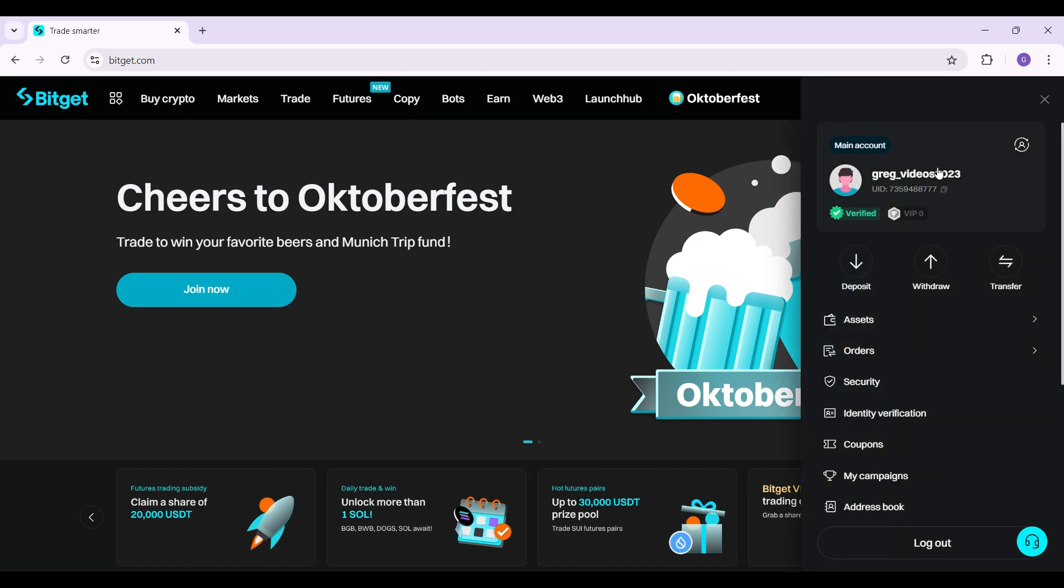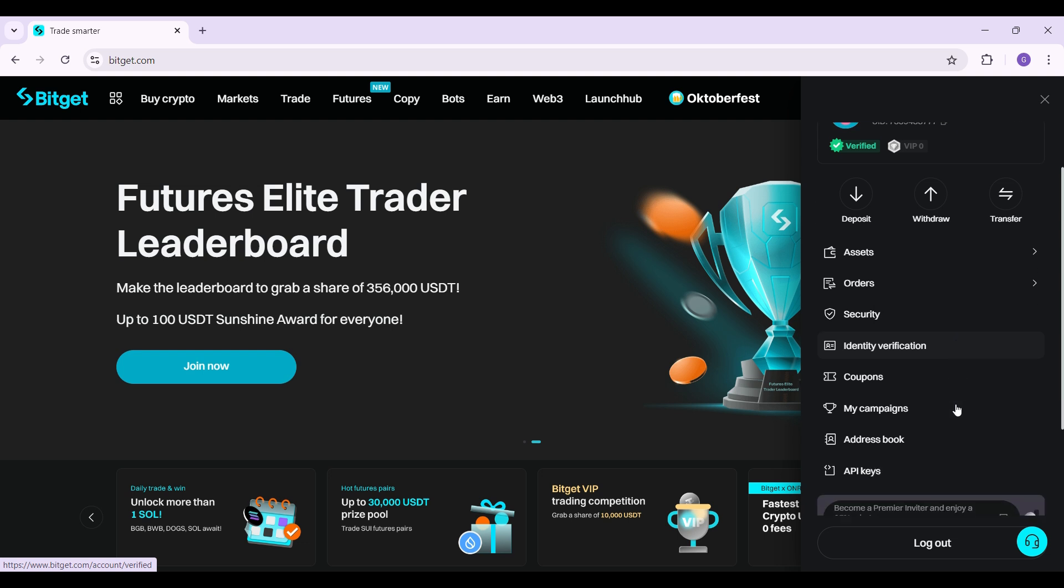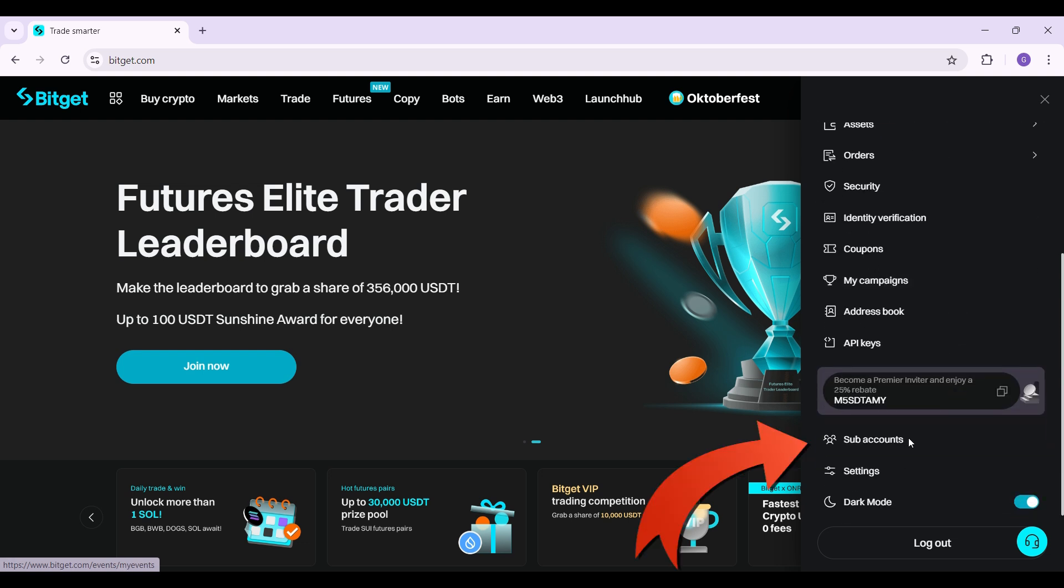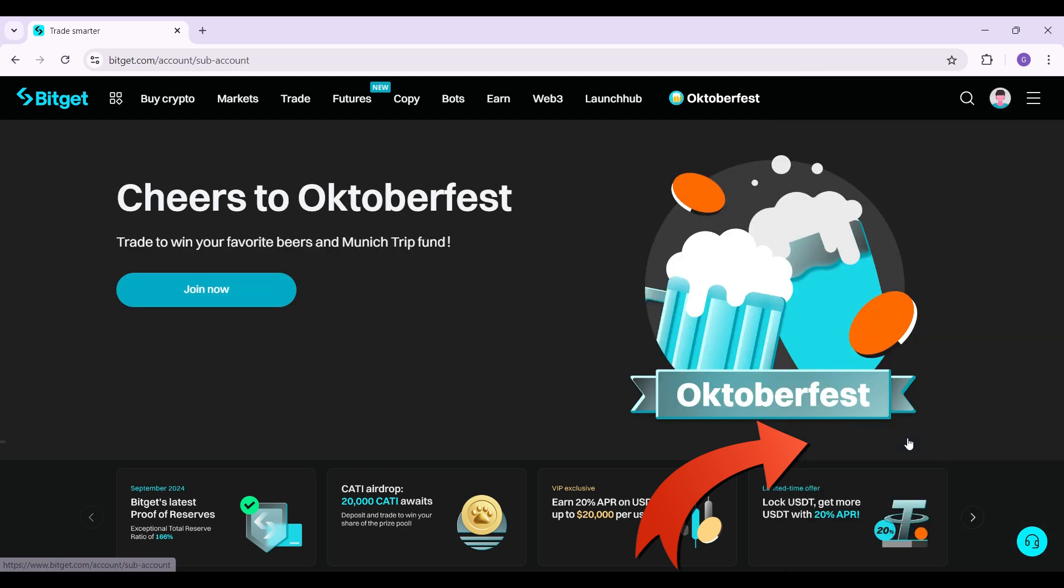Once you do, these things will open up. As you can see, there are lots of options. But right now, what you guys need to do is simply scroll down. And right here, just above settings, you can see the sub account button. Click on it.